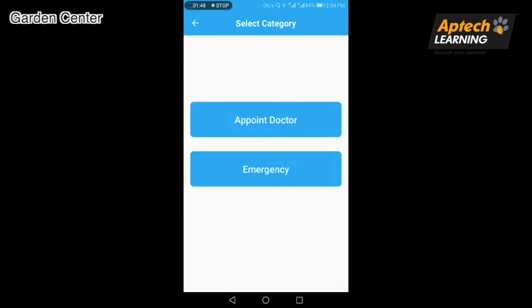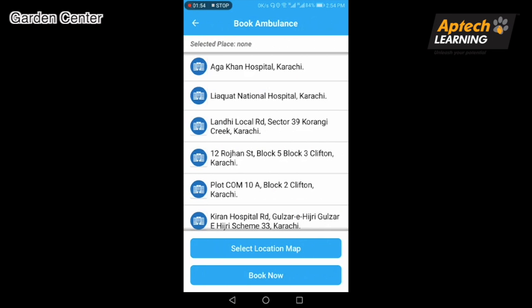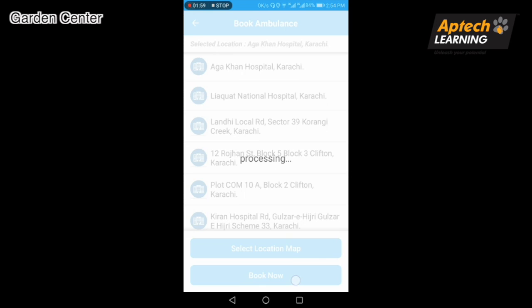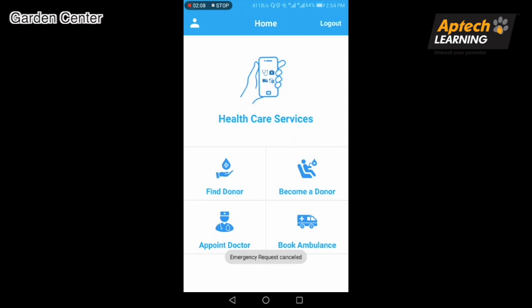Feature three — Book Ambulance: users can easily book an ambulance for emergencies, with pickup and drop-off locations. For example, Al-Khan Hospital. After tapping Book Now, the request is sent, and you wait for the ambulance driver to accept the request.